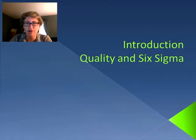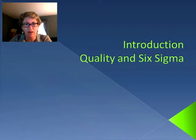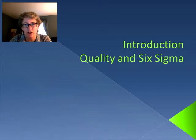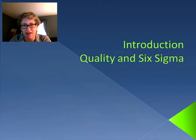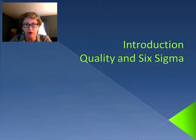Hello again, and welcome back to operations management. In this section, we're going to be talking about quality and Six Sigma. Up until this point, we've been looking at processes and evaluating them — flow time, metrics, inventory, and capacity. But now it's time to think about quality and how we can go about improving all these processes.